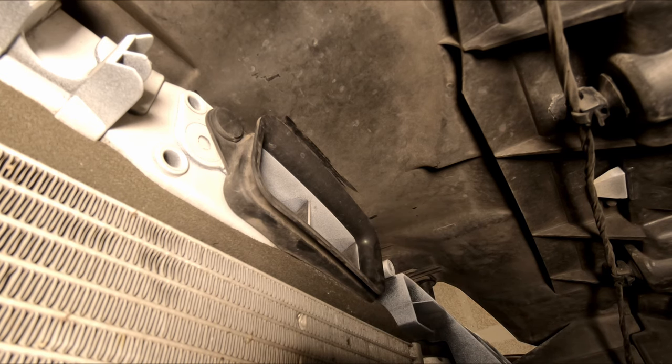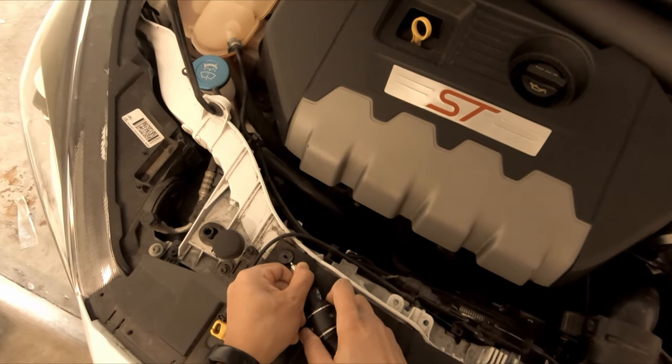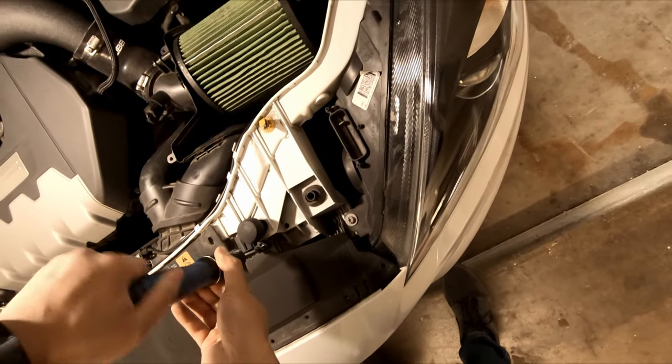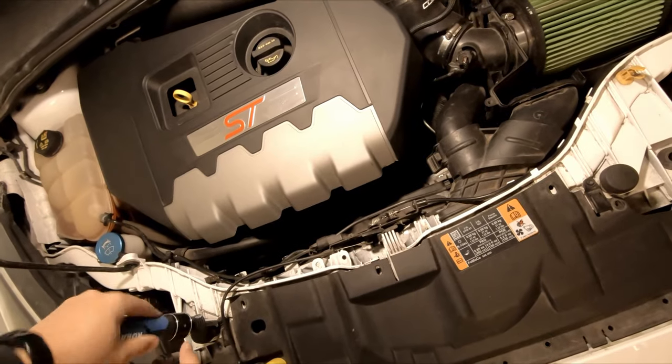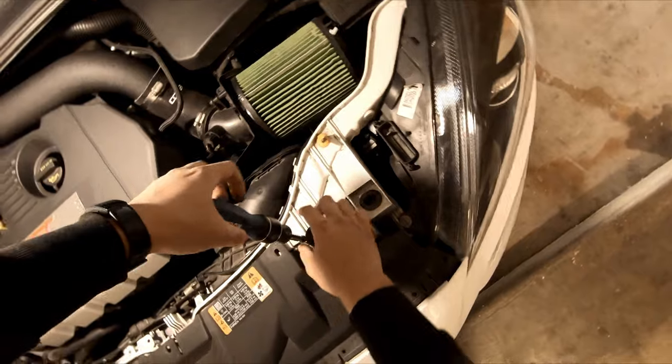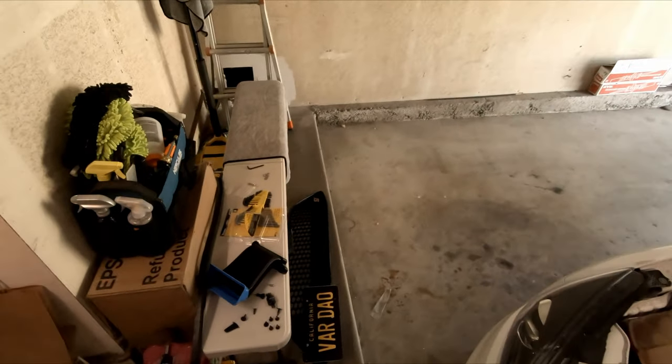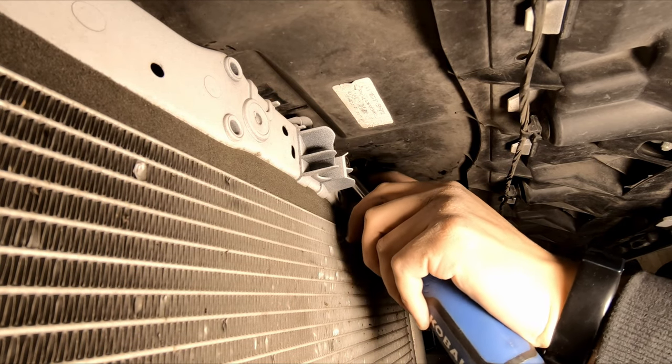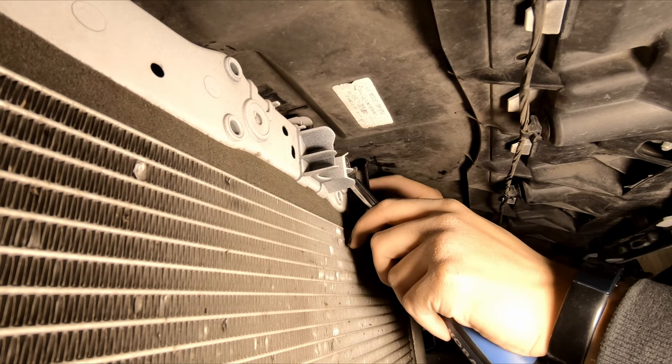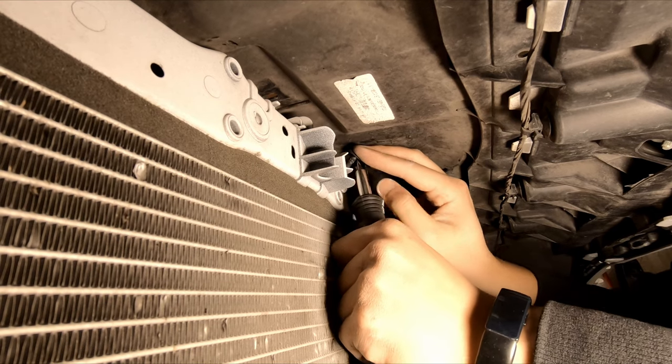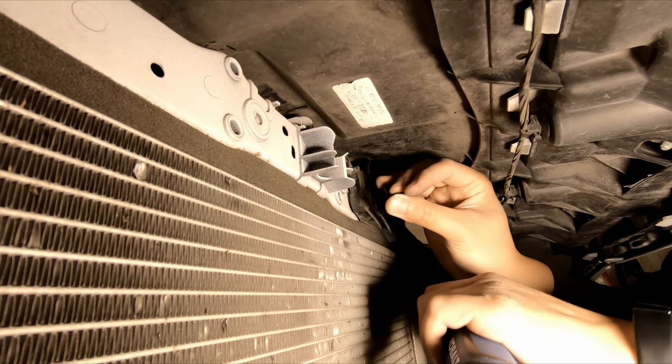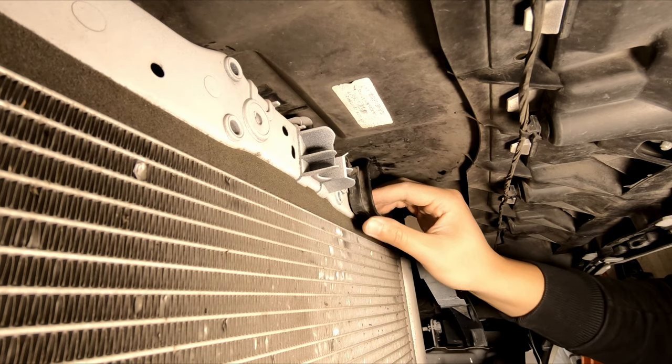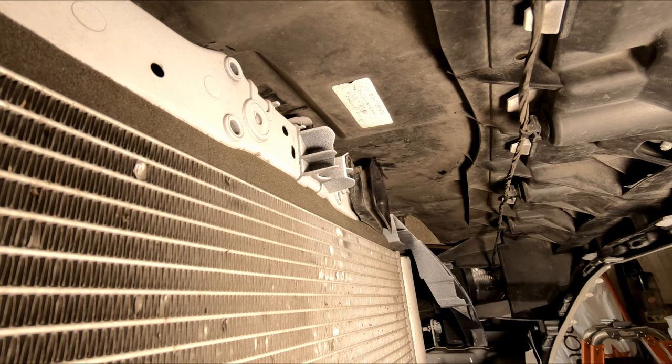Alright. That gives me a little bit more room to get in there. And that one out. Cool. Left side is loose. Let's get the right side.